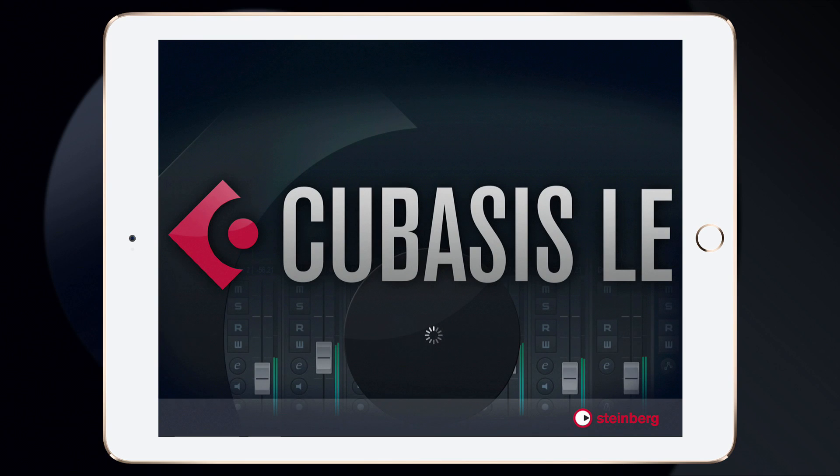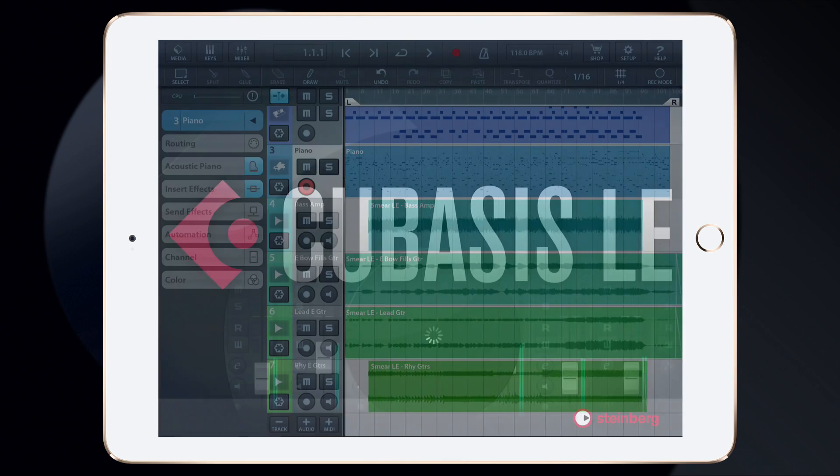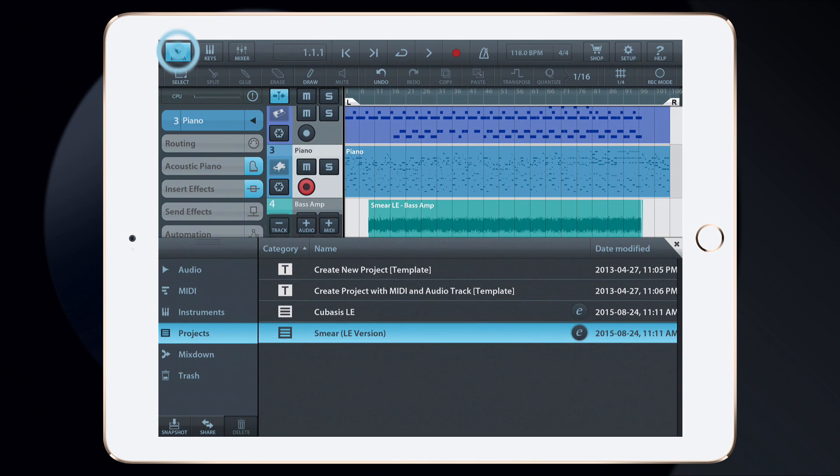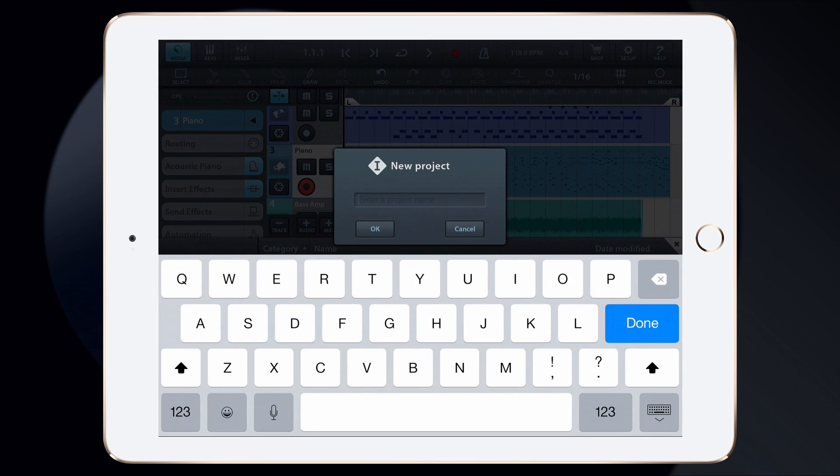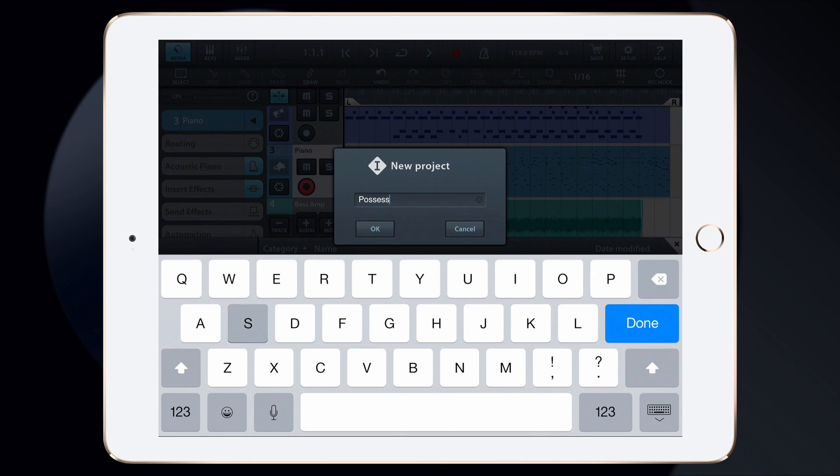In this video, we're going to take a look at recording a song using the Cubasis LE app. Begin by tapping the Media button, then tapping on a new project template. Give the project a name, and then tap OK.